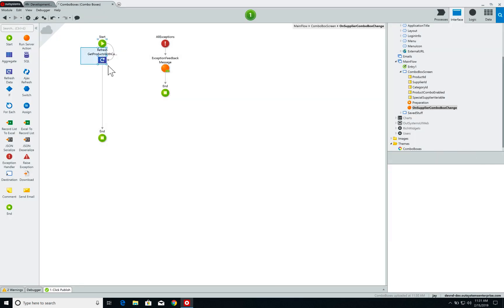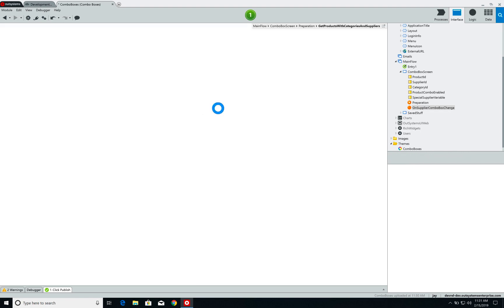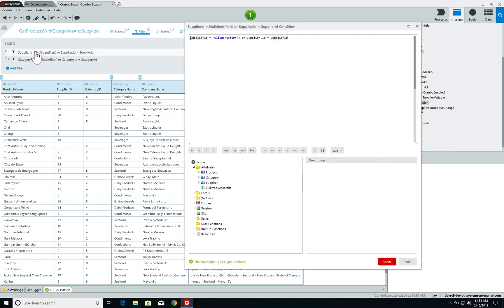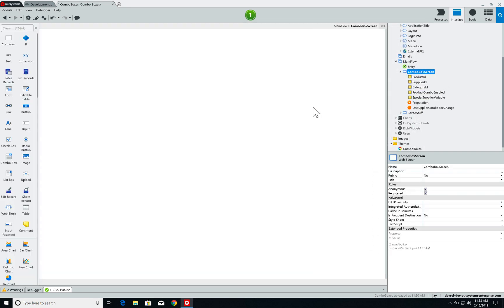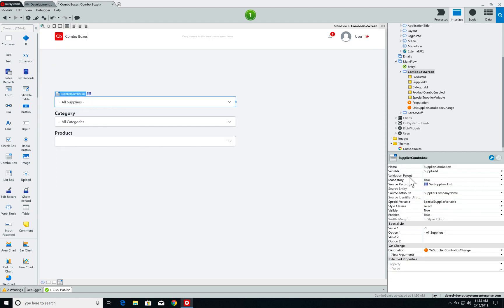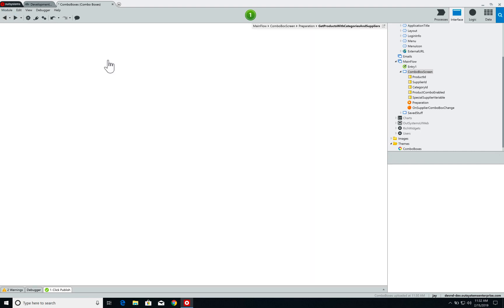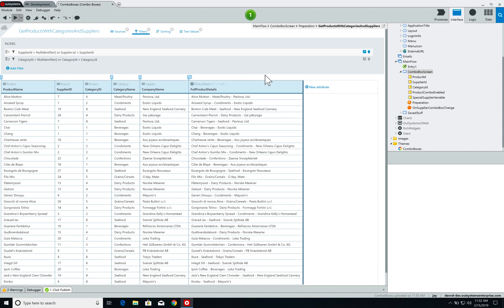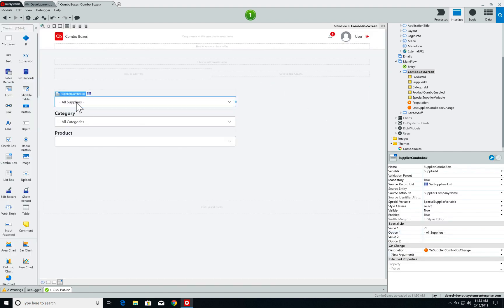Looking at the aggregate filters, my supplier ID should be either null identifier or the supplier entity ID should equal the supplier ID variable. As a reminder, our supplier combo box is associated with the supplier ID variable, meaning this variable receives the ID value of whatever item I select. The null identifier case handles when I select 'all suppliers' from the special list — my supplier ID variable receives the null identifier value, so the filter uses either the ID value or null identifier.